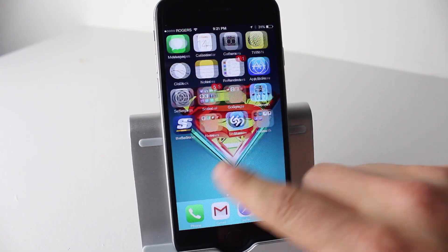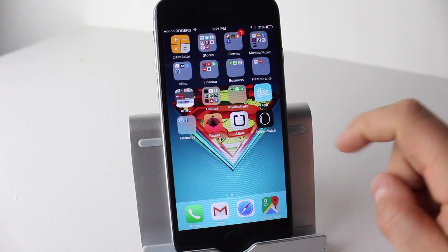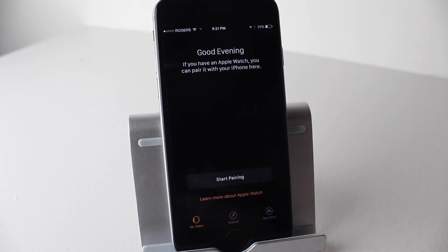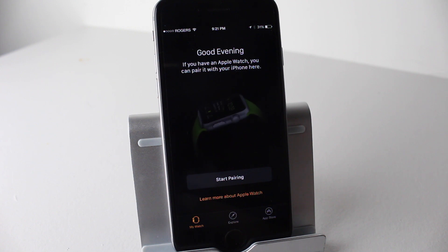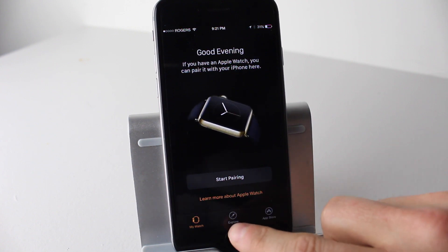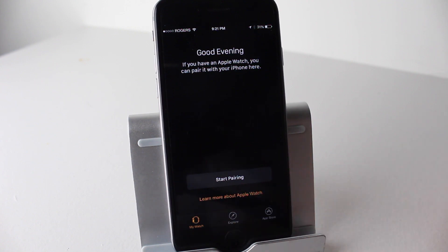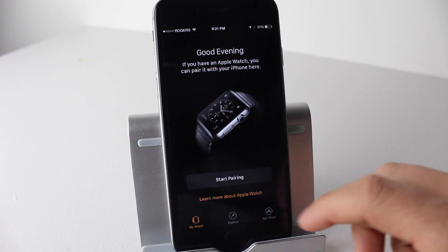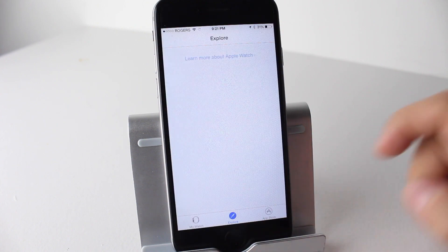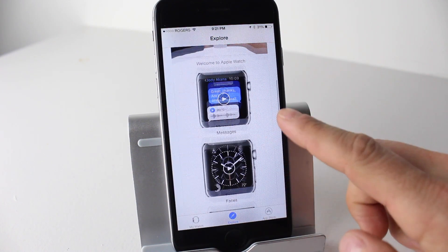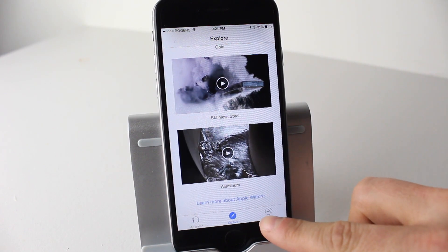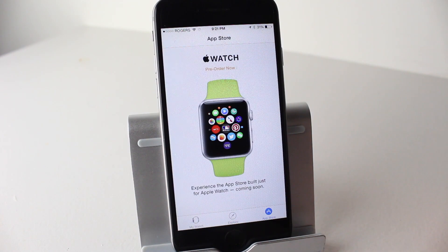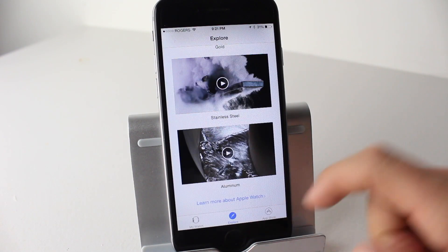Finally, there's the addition of a new application called Apple Watch. When you open it up, it'll allow you to pair it. It gives you all the features that the watch can do and connects it with your iPhone or iOS device. You can tap on Explore to learn more about the watch. Right now it seems more of a promotional tool than anything else, but you can see what the application is all about.